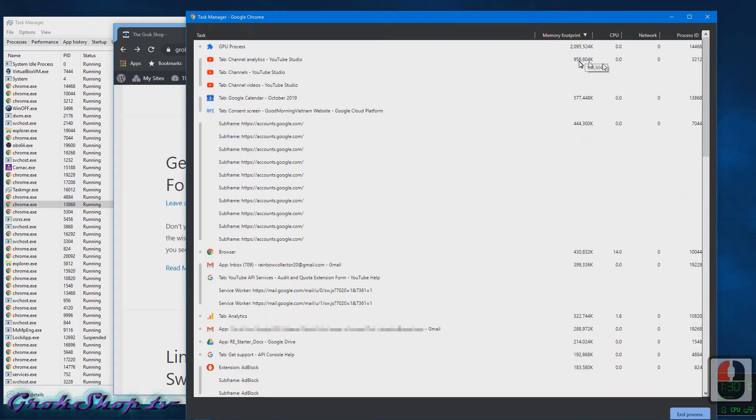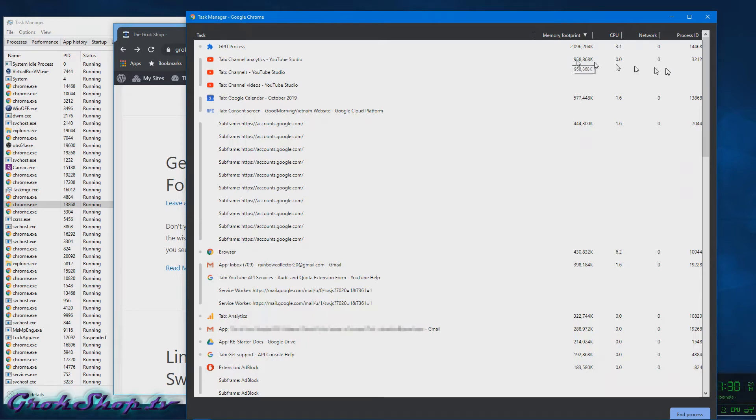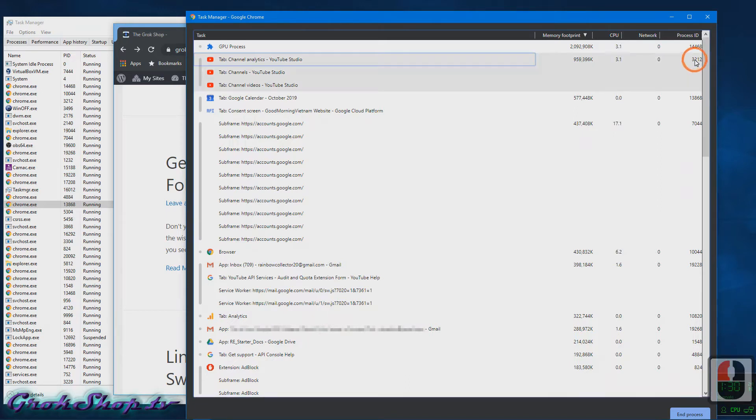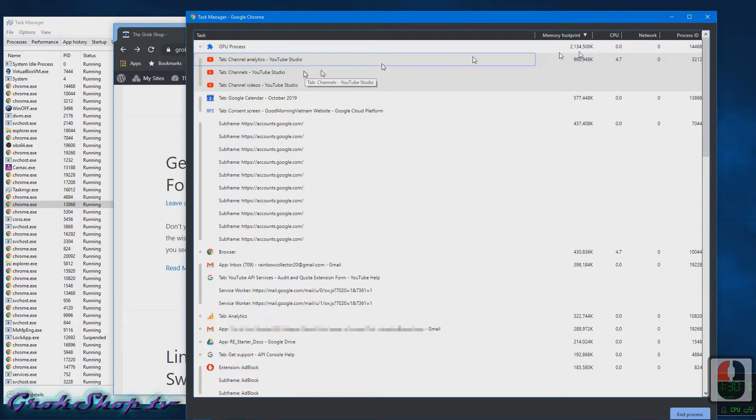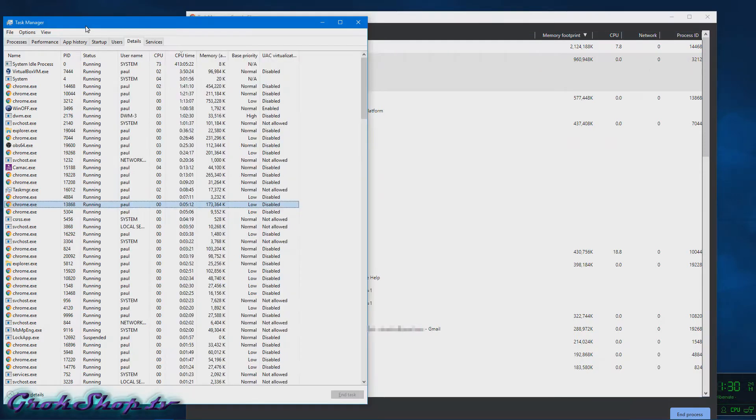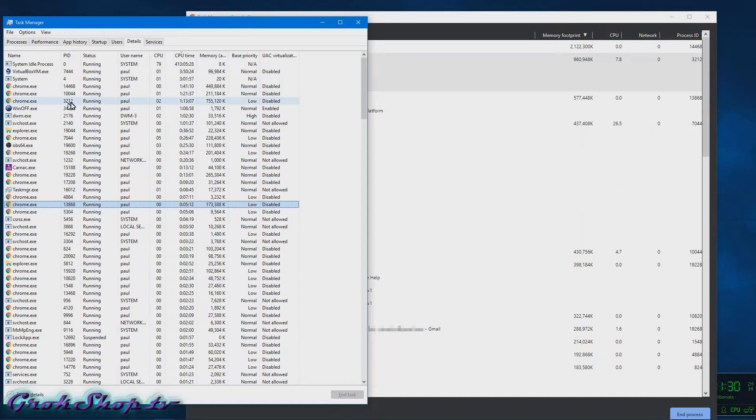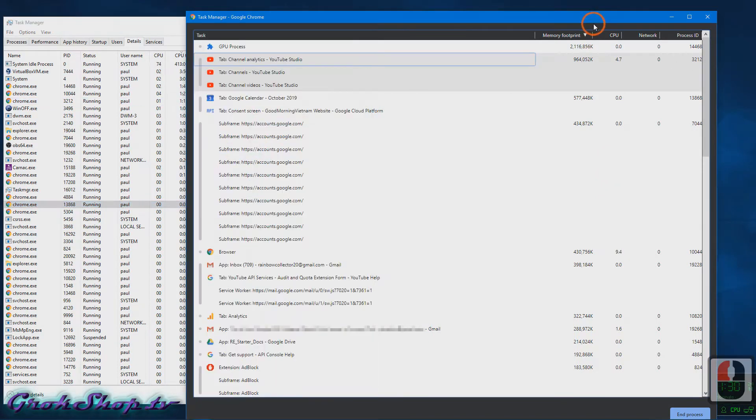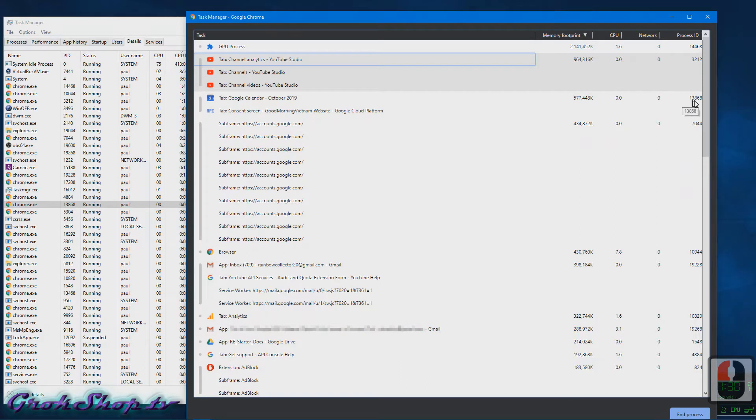So here at the top I have YouTube Analytics using a gig, a gigabyte of memory which is just insane. And then you can see the process ID here is 3212, and using that information we can go back to the task manager and find that process.